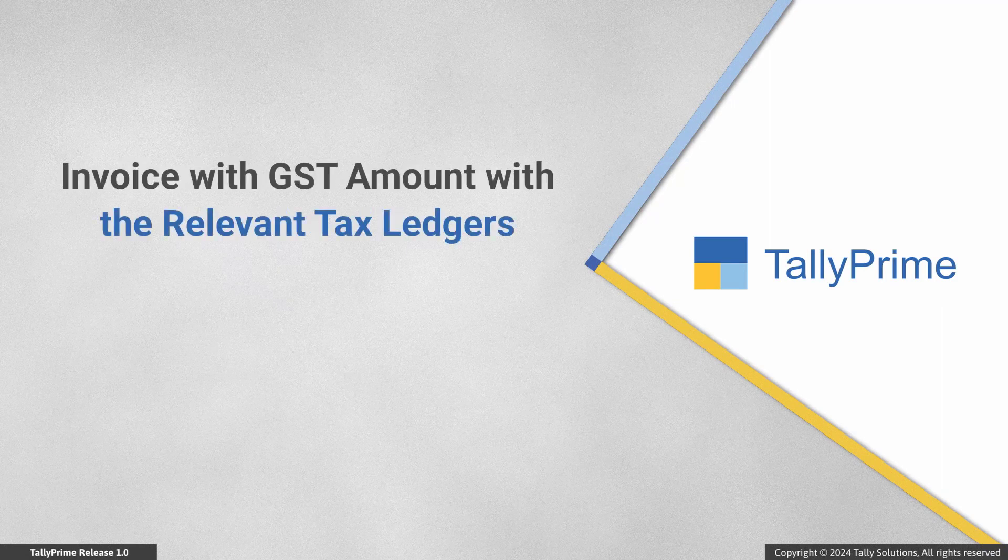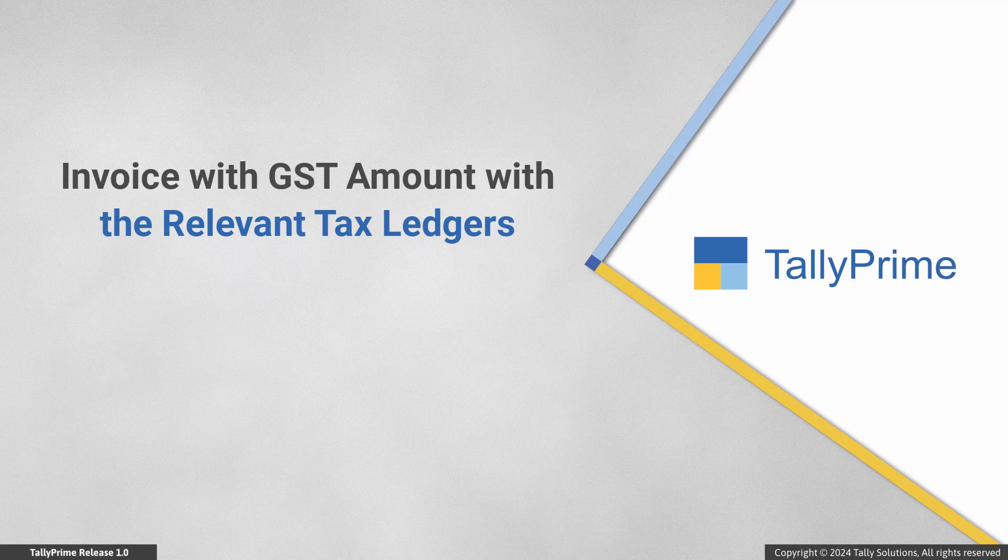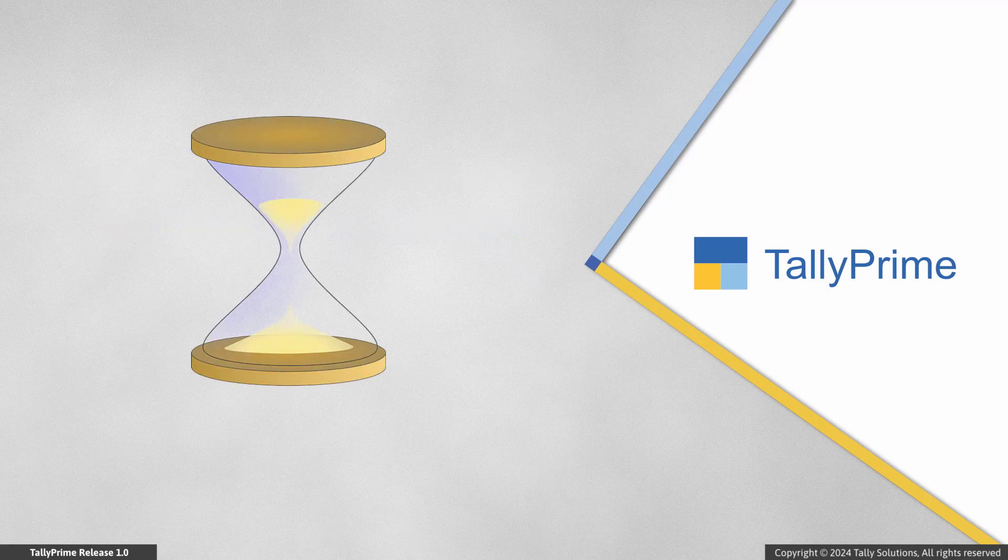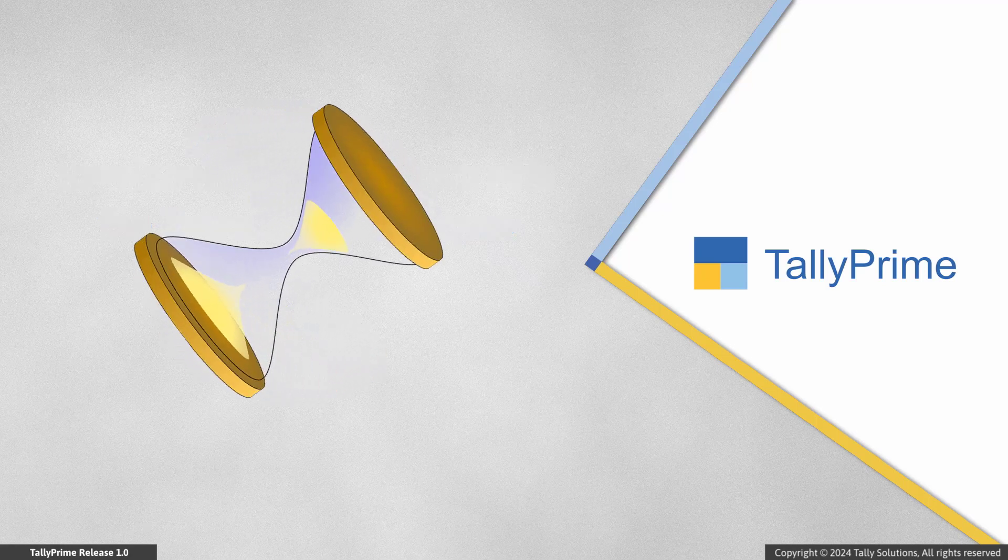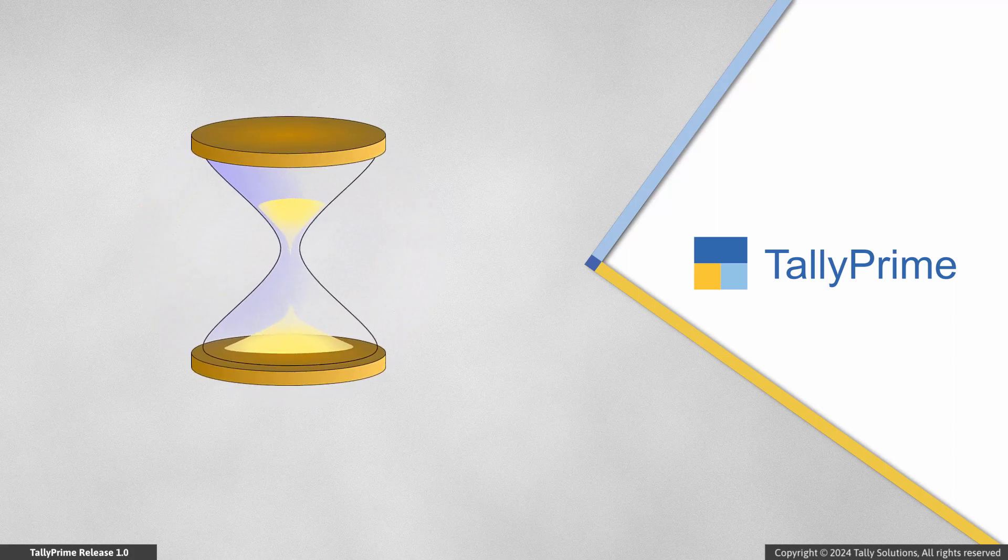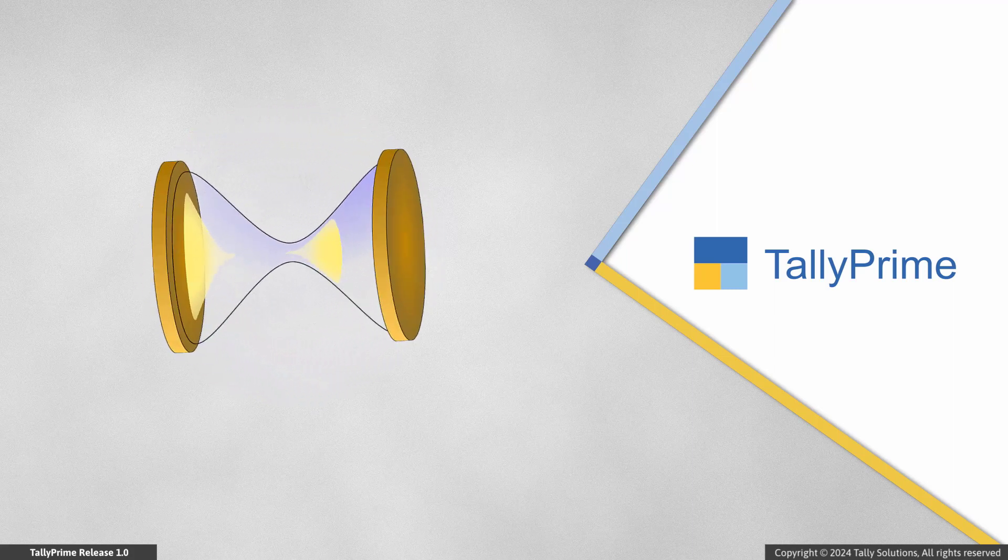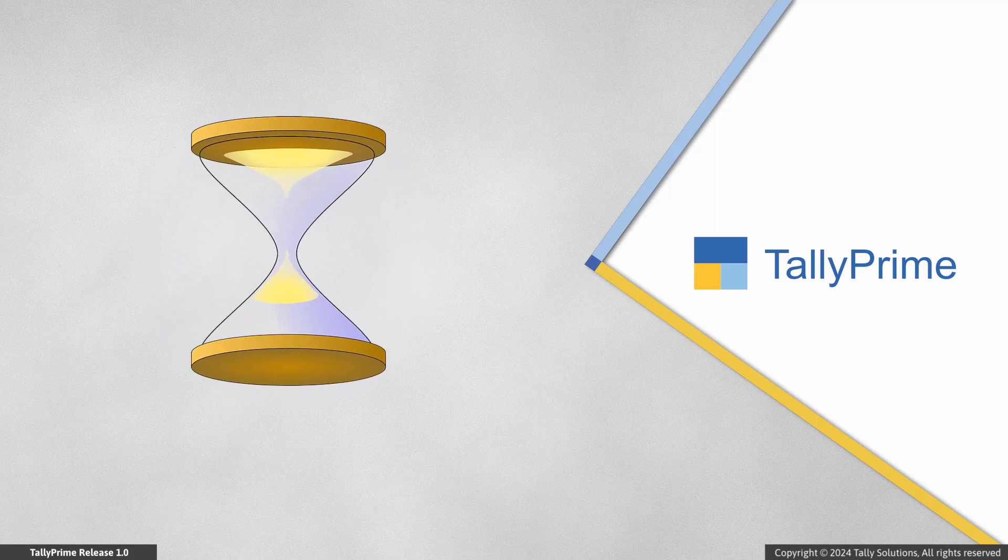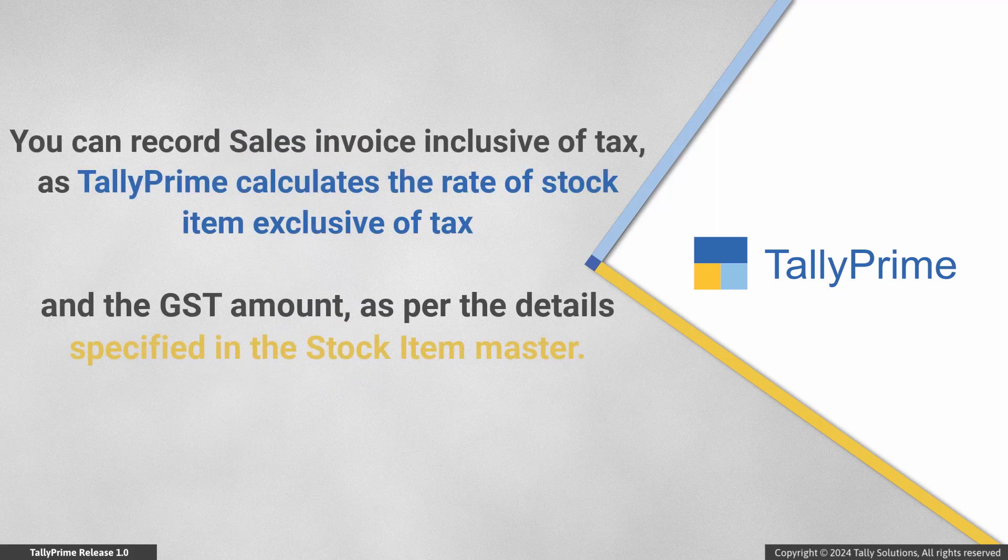However, you want to record sales invoices inclusive of tax in such a way that you can show the GST amount in the invoice against the relevant tax ledgers whenever you share it with your buyer. And it would be time-consuming for you to exclude GST amount from the rate of stock items through manual calculation outside TallyPrime.